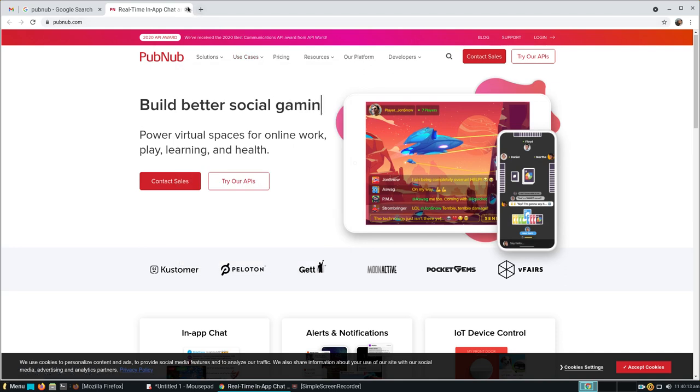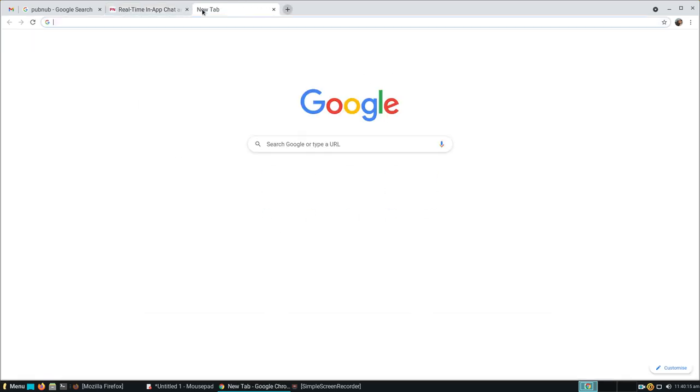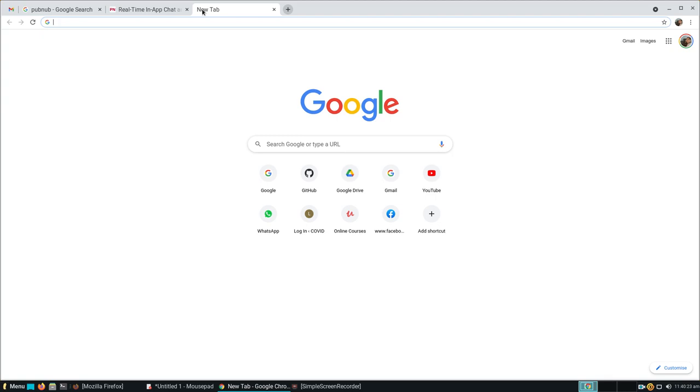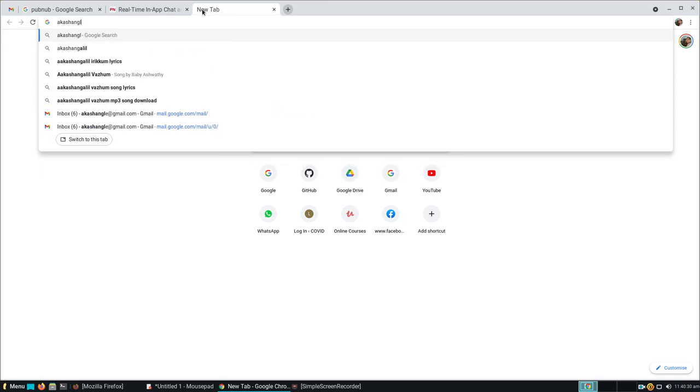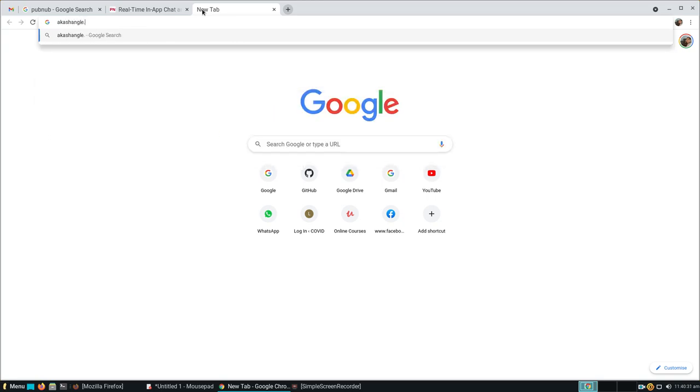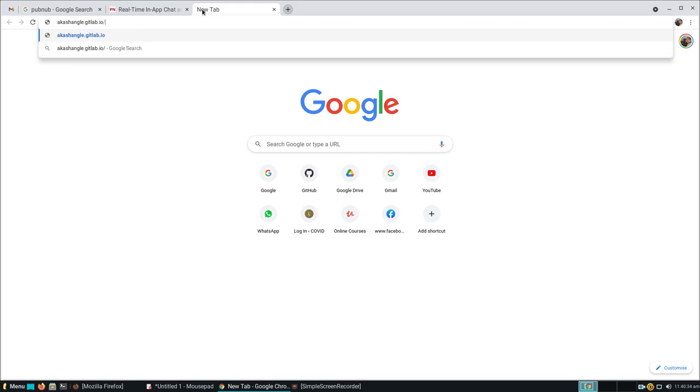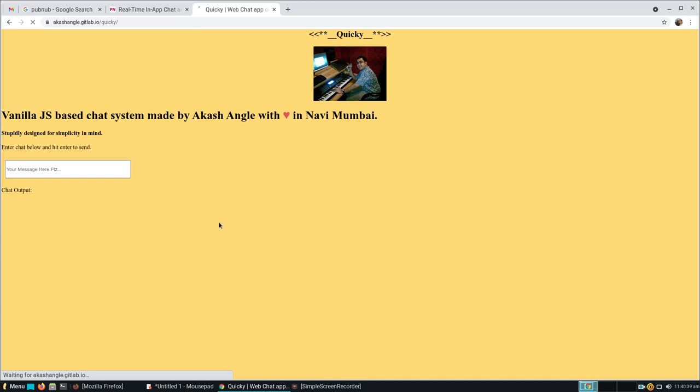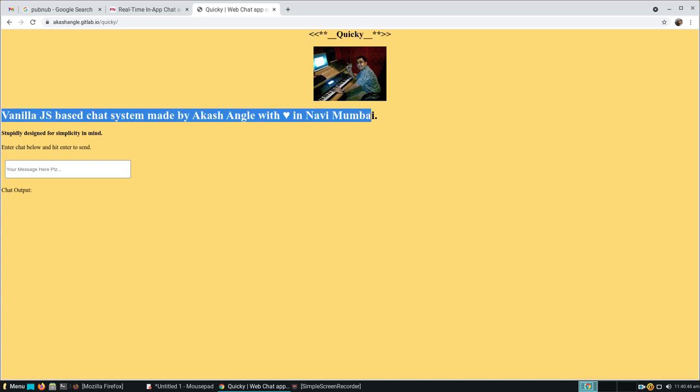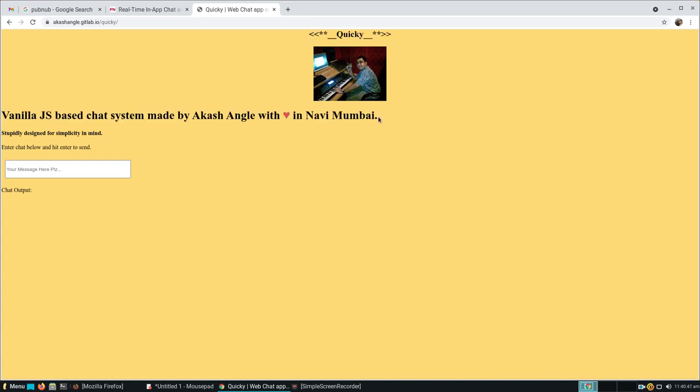Let me give you a quick demo of how it looks. I've built it on my GitLab profile. I named it Quickie. This is my GitLab profile. This is how it looks - there's a name, an image, text, a header H1 basically, and this is how it works.